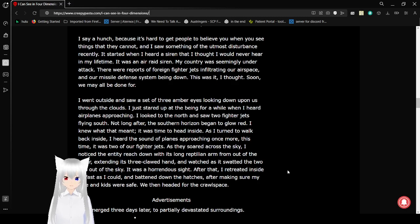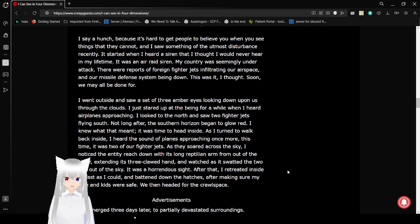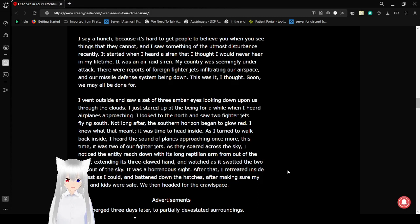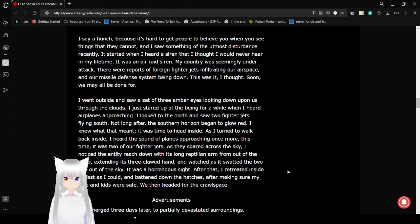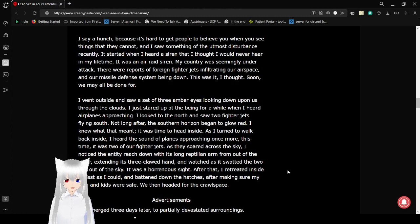I say a hunch because it's hard to get people to believe you when you see things that they cannot. And I saw something of the utmost disturbance recently. It started when I heard a siren that I thought I would never hear in my lifetime. It was an air raid siren. My country was seemingly under attack. There were reports of foreign fighter jets infiltrating our airspace and our missile defense system being down. This was it. I thought soon we may all be done for. I went outside and saw some of those three amber eyes looking down upon us through the clouds.